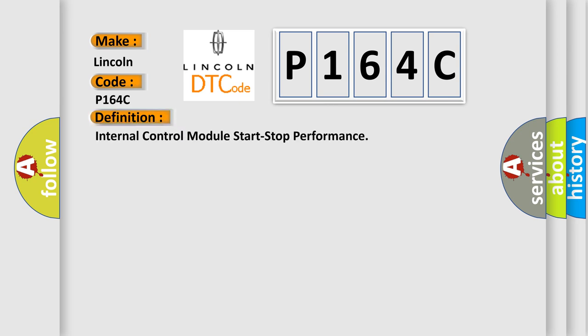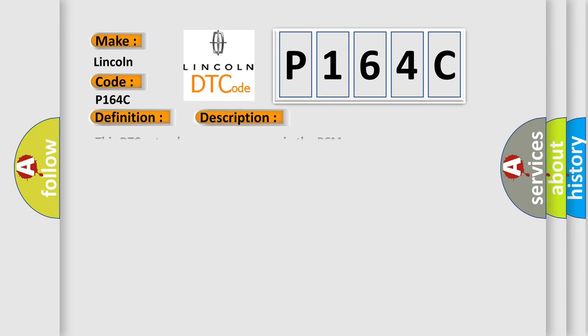The basic definition is internal control module start-stop performance. This DTC sets when an error occurs in the PCM.